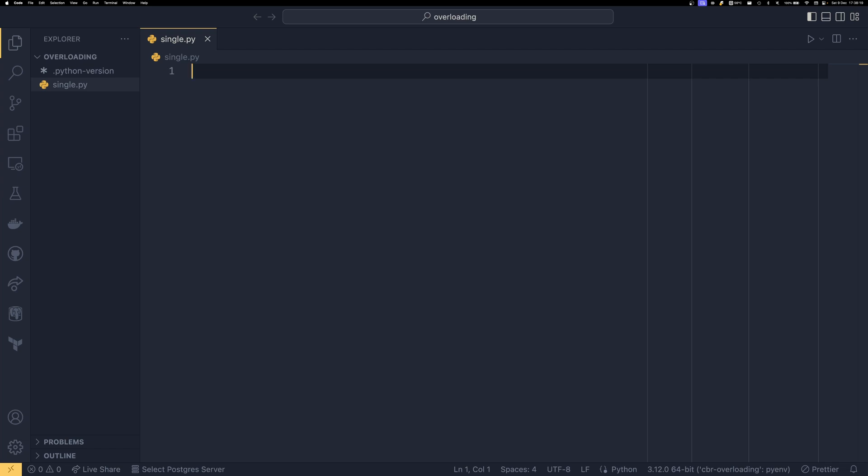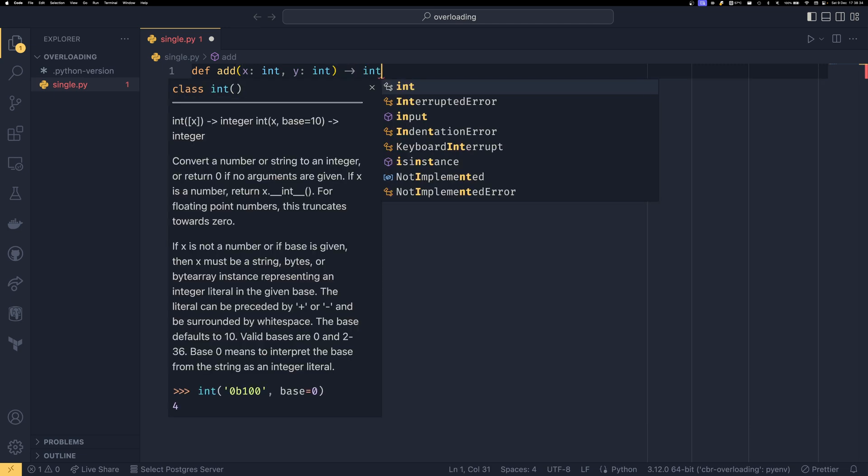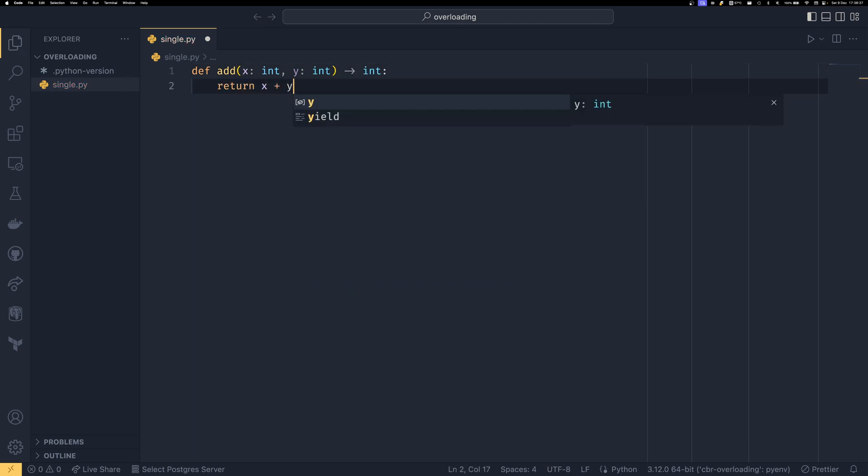For those of you that don't know what I mean by function and method overloading, let me quickly explain it for you. So in C or other languages, I'm going to be using Python code to make this easier to explain. But you'd have something like this, where you'd have like an int or an add function. And then that returns x plus y, and it would take ints.